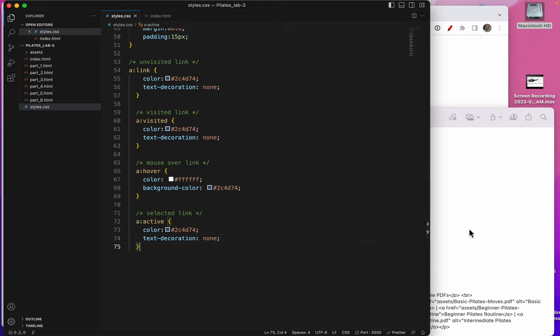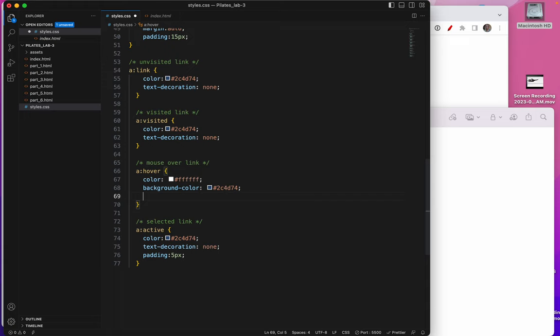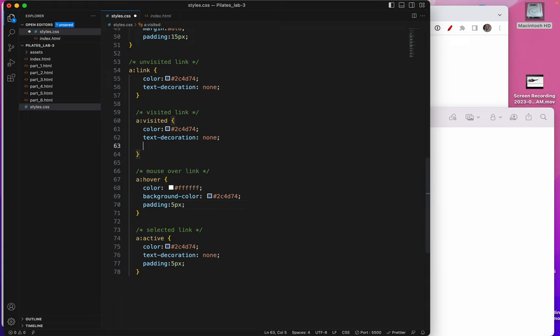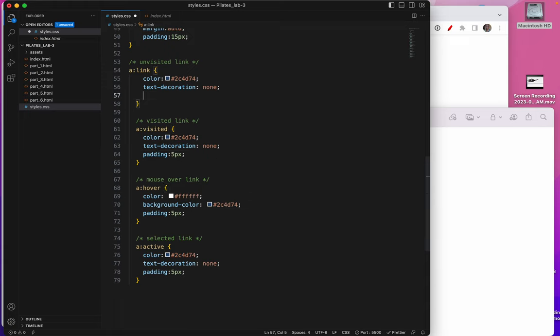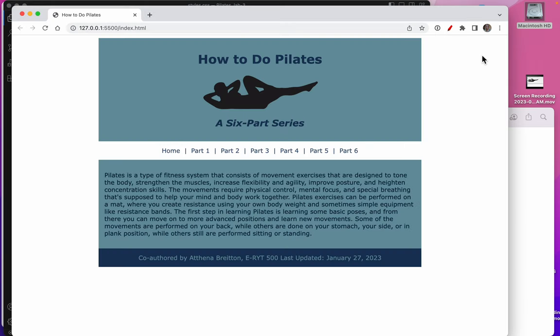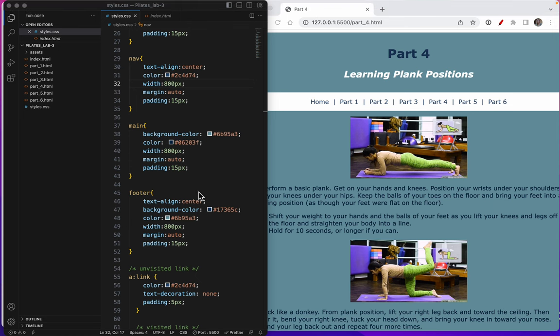And for padding, I'll put that on all of them. Save. Let's see what that looks like.